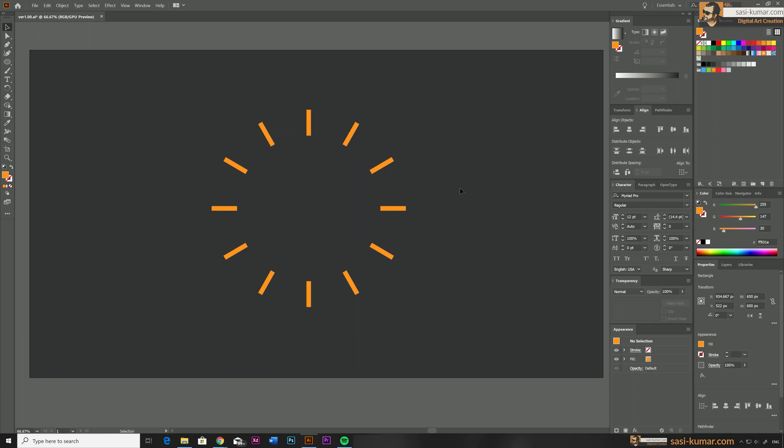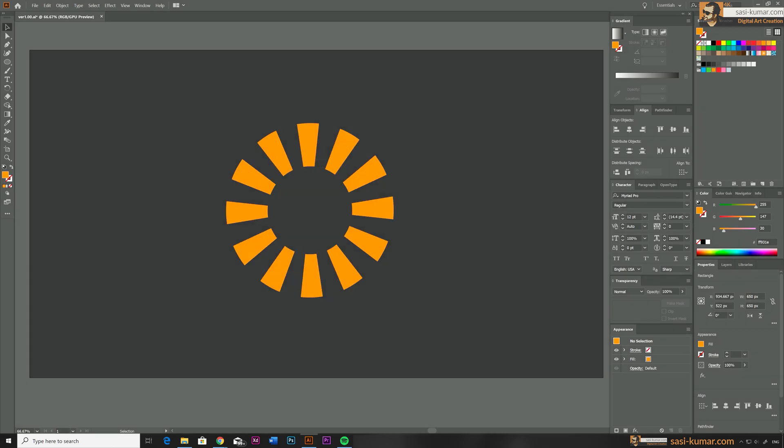Welcome back guys. In our previous Illustrator tip, I showed you how to rotate an object in a circle using Transform Again option in Adobe Illustrator. In this tip, I will show you how to do that in a different method. With this method, you can make these individual shapes get affected with the curvedness of the circle.